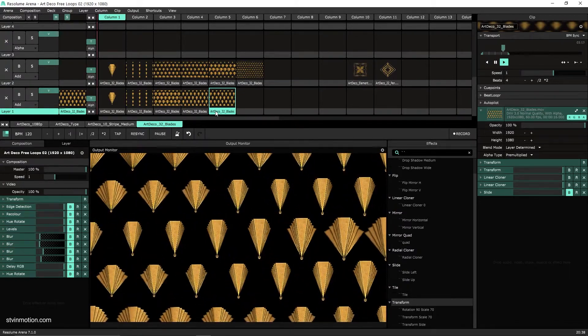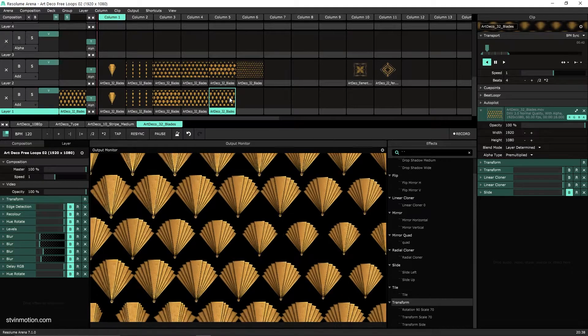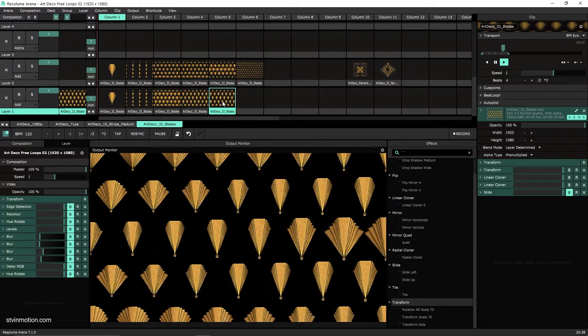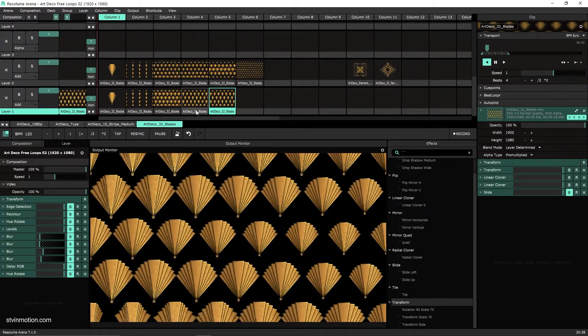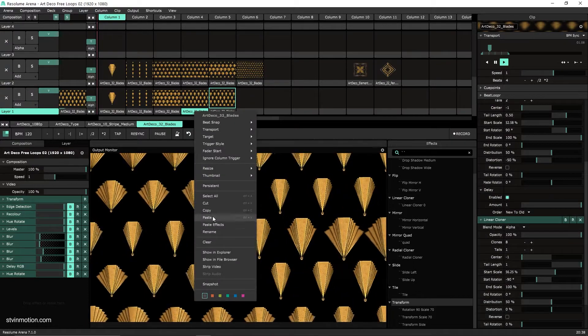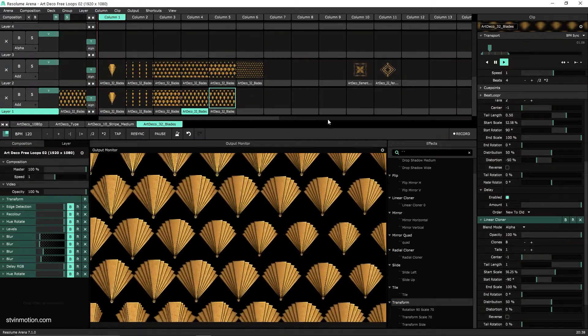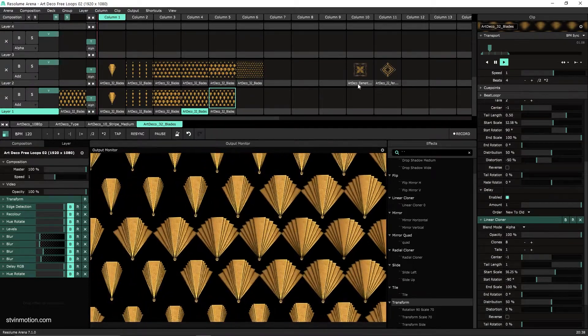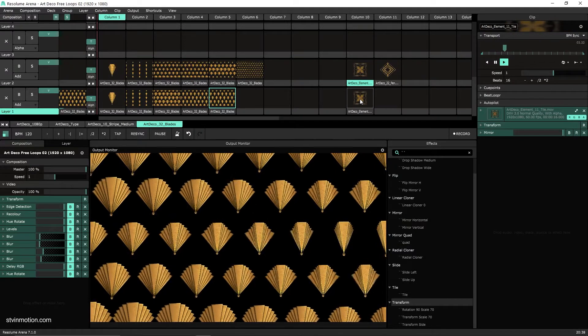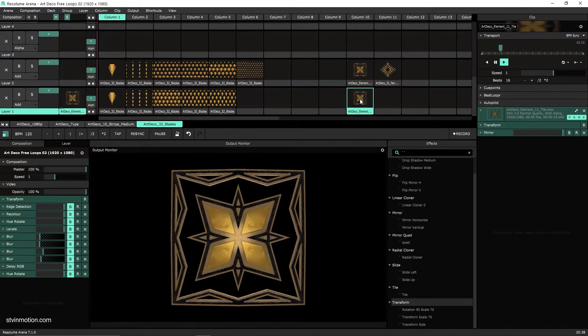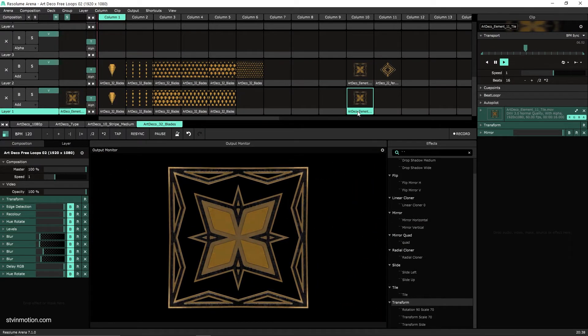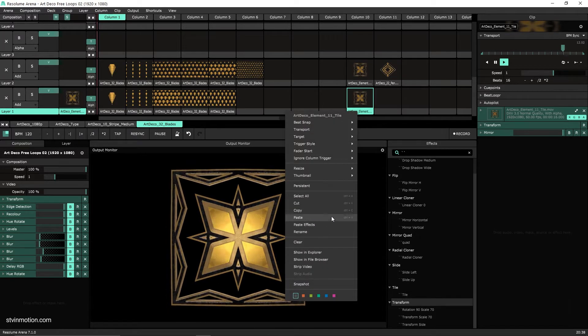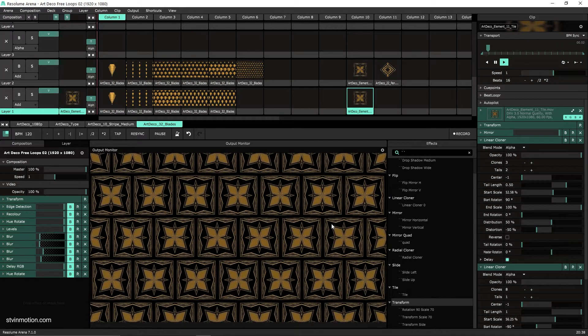Now the nice thing is that once we have all of these made, we can drop them on any other element. So let's try and do this with this one. Let's copy it and let's check this element here, just another one of the art deco pack, and let's paste the effects on it.